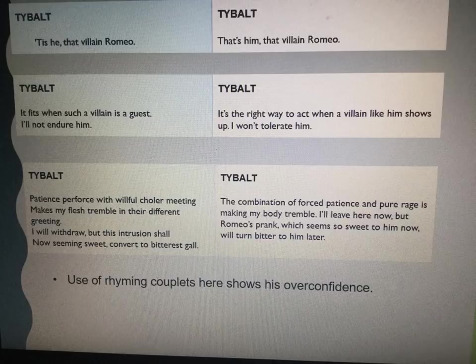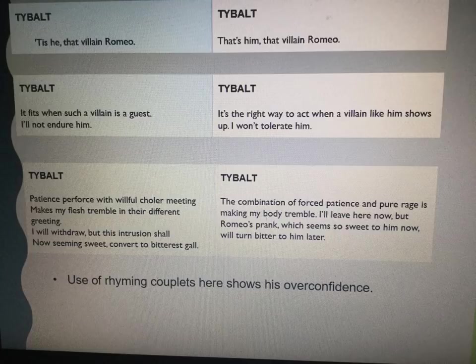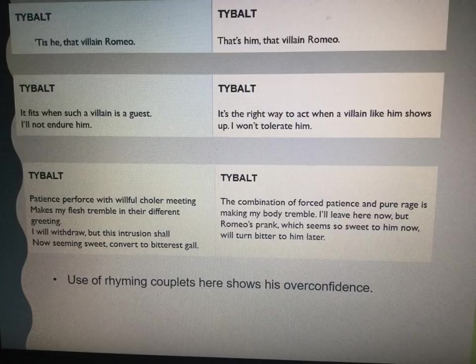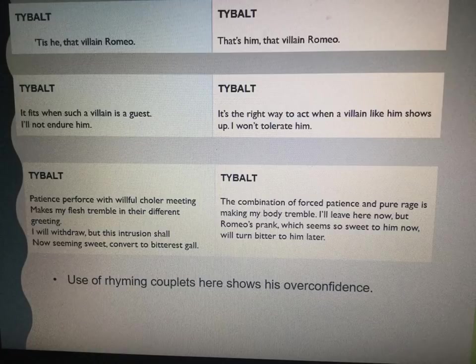He's very impulsive — trying to fight Benvolio, attempting to fight Romeo in the middle of the party, trying to fight Romeo later and killing Mercutio, again not thinking of the consequences. In Act 1, Scene 5 he uses rhyming couplets, which shows his overconfidence, his arrogance, and the fact that he's argumentative. This is interesting because the rhyming couplets will change later when he starts to speak in blank verse.